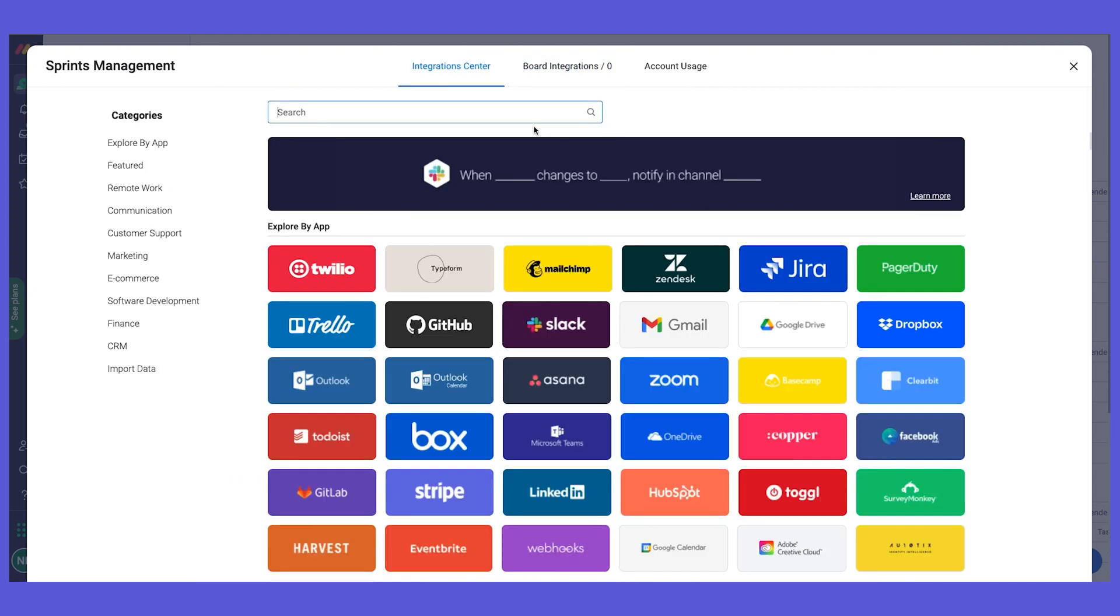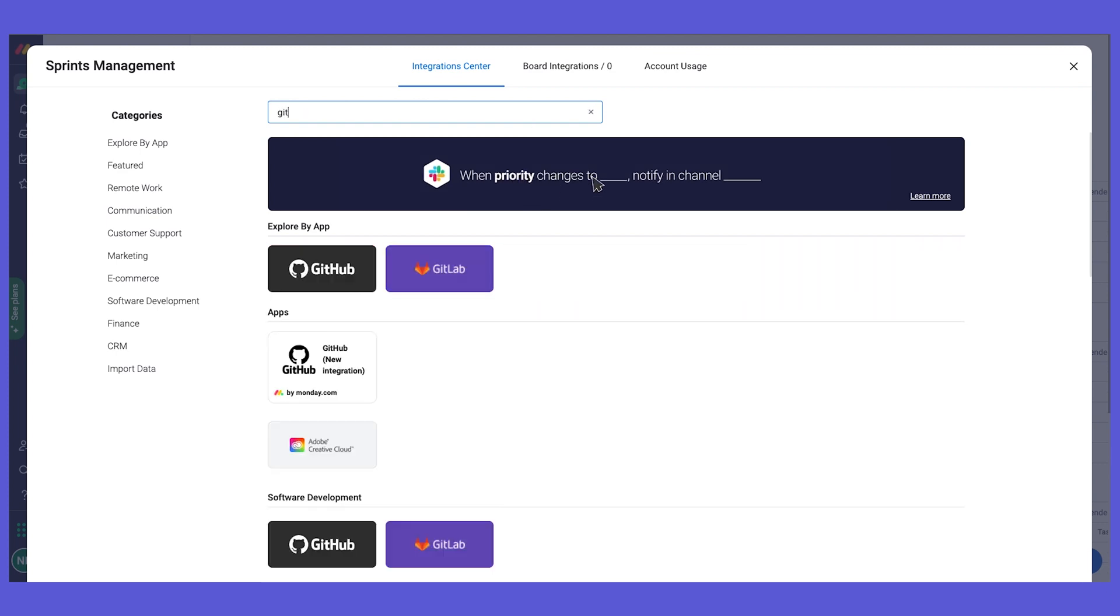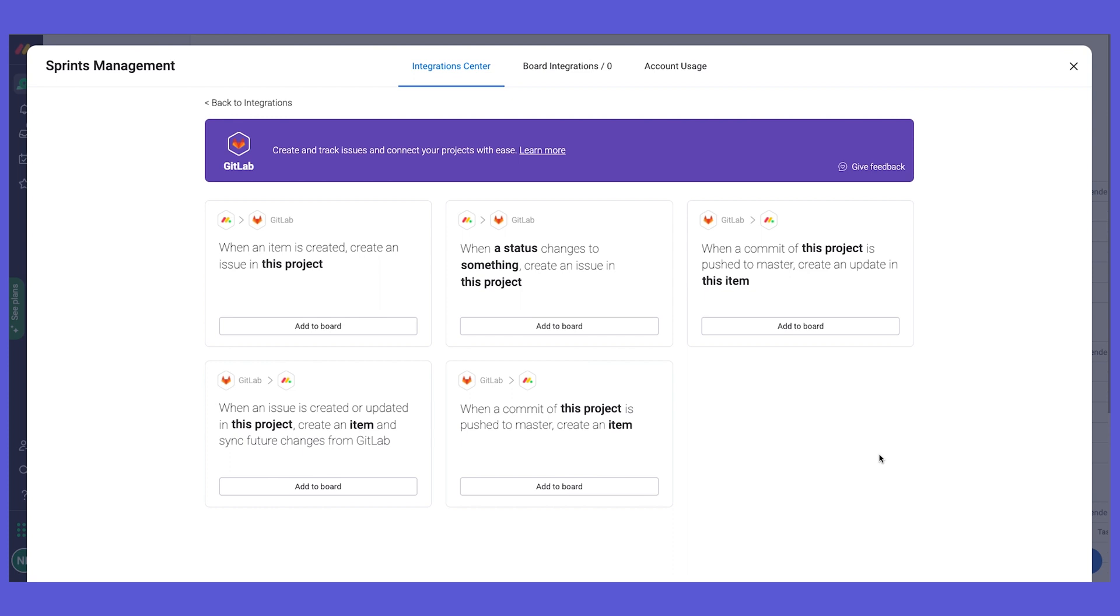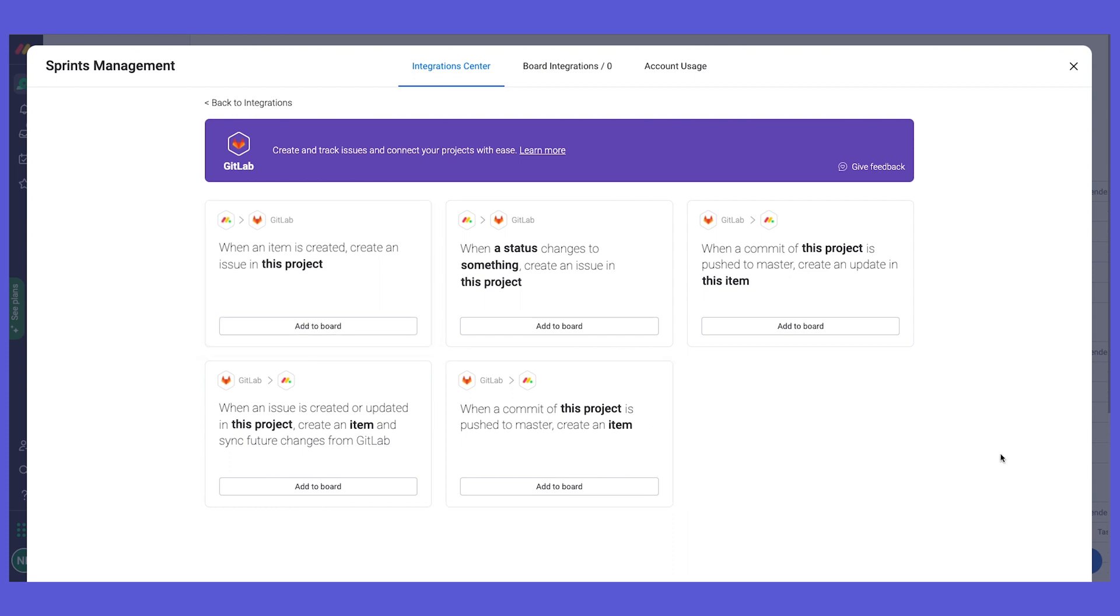We also have an integration with GitLab, so you can just search for it right here. Here we can, for example, incorporate it on the bugs board. When an item is created, then create an issue in GitLab and work on it there. So a lot of things that we can do with GitLab as well, in case you're using GitLab and not GitHub.